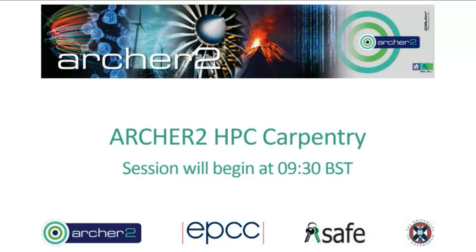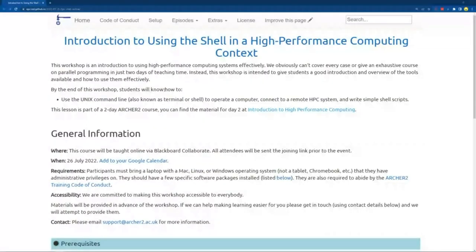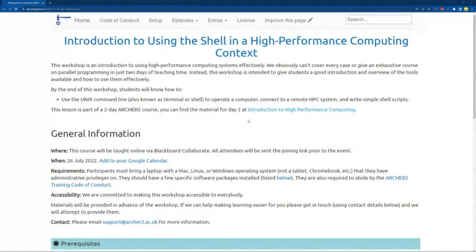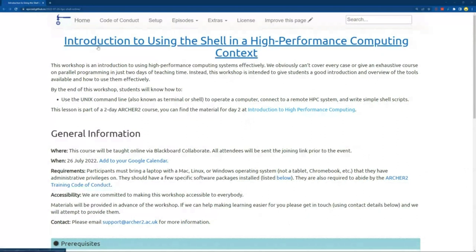In your joining instructions, you should have received links to a couple of websites that contain the course content for the next couple of days. This is the website for today's content — the title is Introduction to Using the Shell in a High Performance Computing Context. Today we're mainly going to be working through logging onto Archer2, which sounds like everyone has done successfully, which is great.